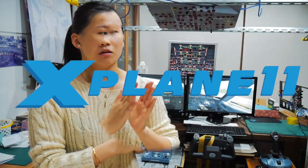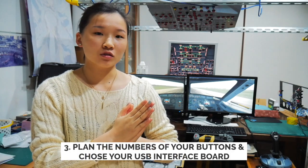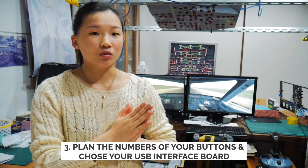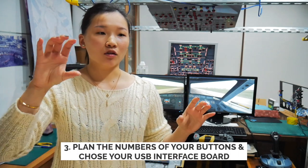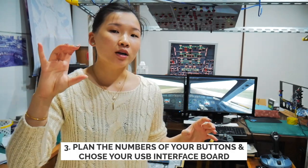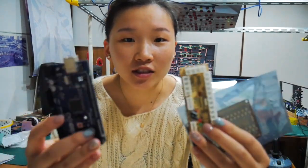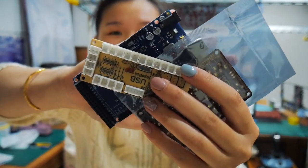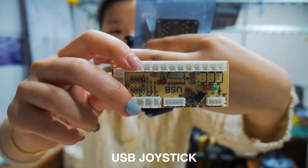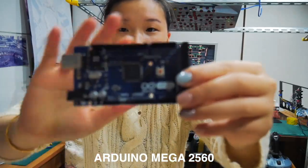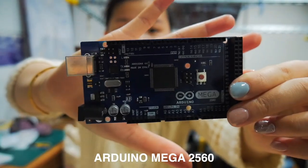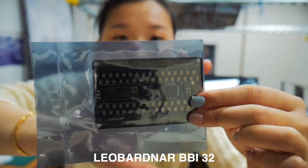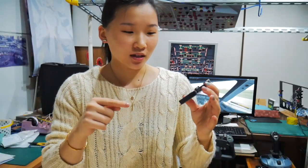Right now I'm using X-Plane 11, anything you want, but in this video will be specific on X-Plane 11 because I use X-Plane 11. So once you have your flight simulator software, you want to choose which kind of USB interface board you want to use. So there are different types of boards right here: USB joystick board, Arduino, Leobotner board, BBI32.